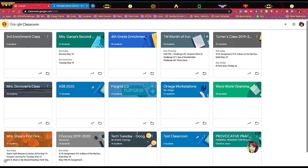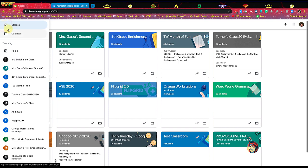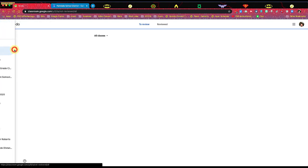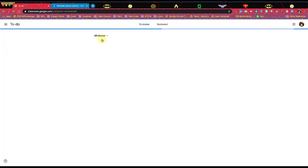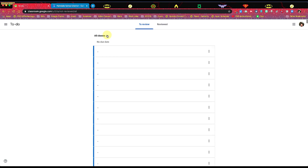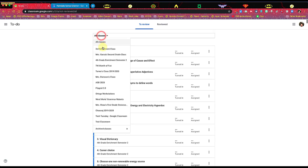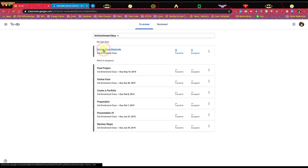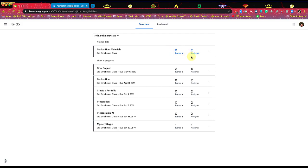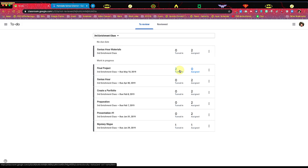I'm going to go up here to the hot dog and I'm going to go into the to-do list. Now, the reason I go into the to-do list is that when I change the all classes to my third grade enrichment class, it will tell me what has been turned in and what's been assigned. If it's been turned in and it has a number there, that means I have not graded it yet and I haven't sent it back. Now at this point, it's not about whether we've graded it or not. It's about getting it back to the students.